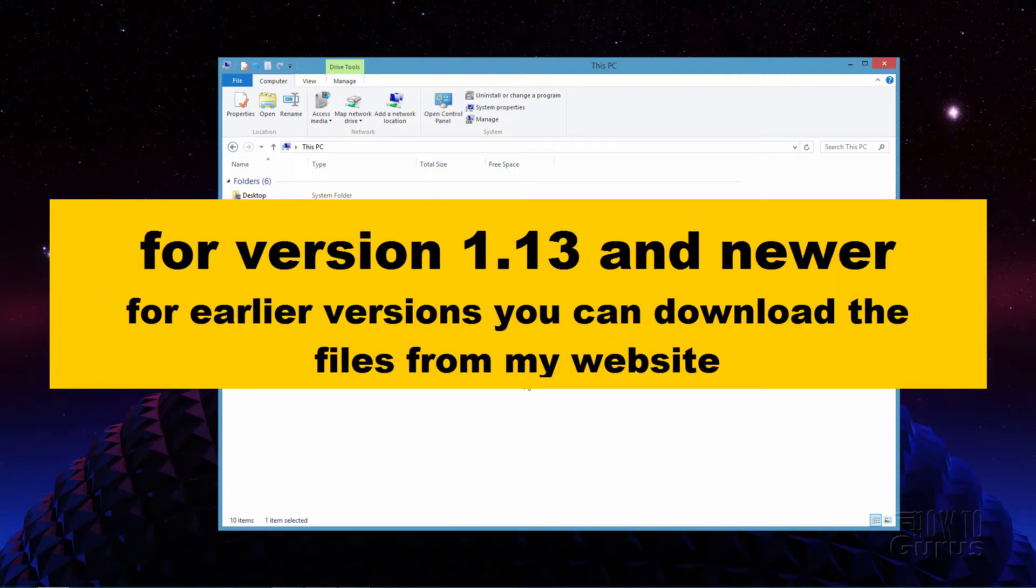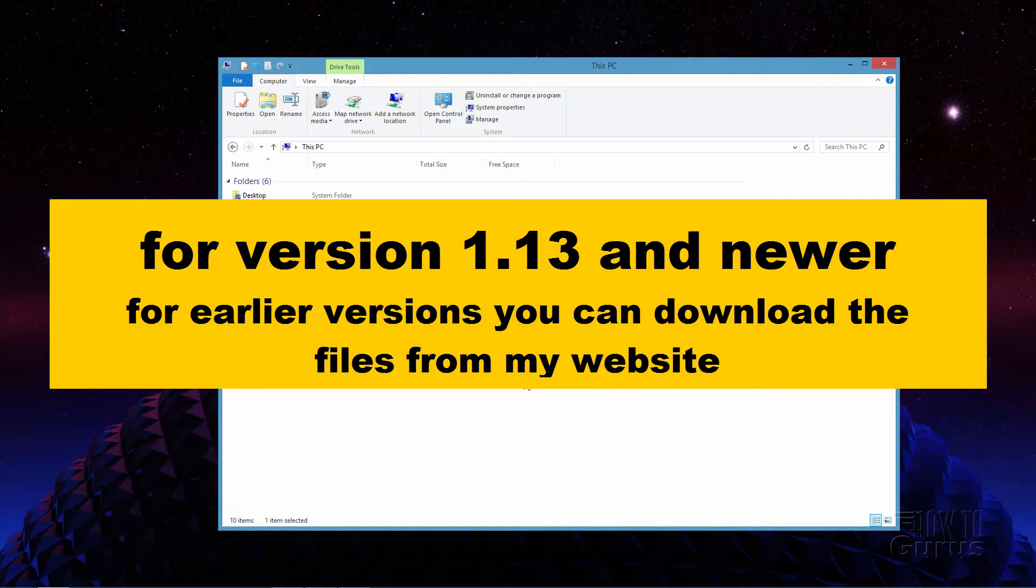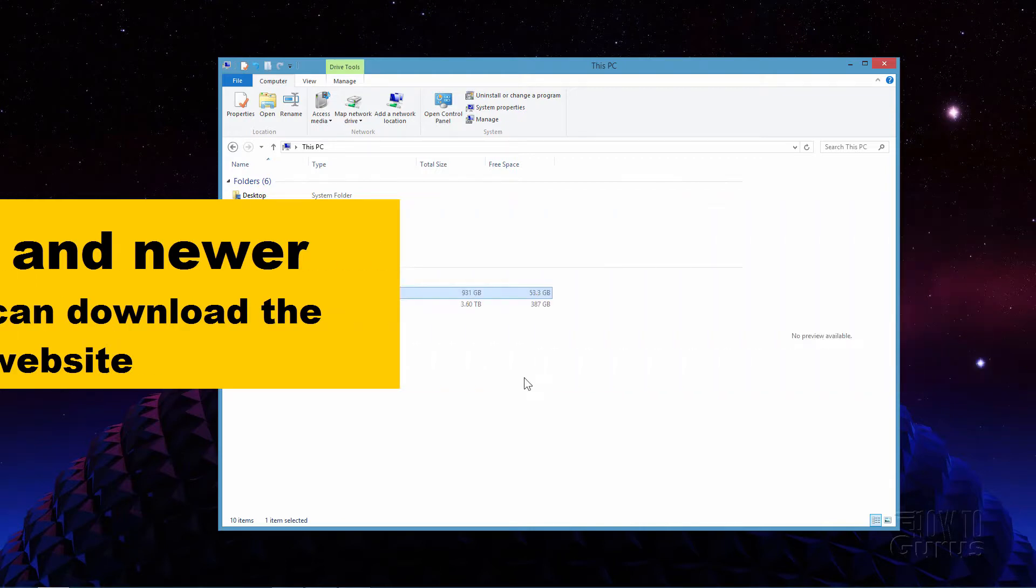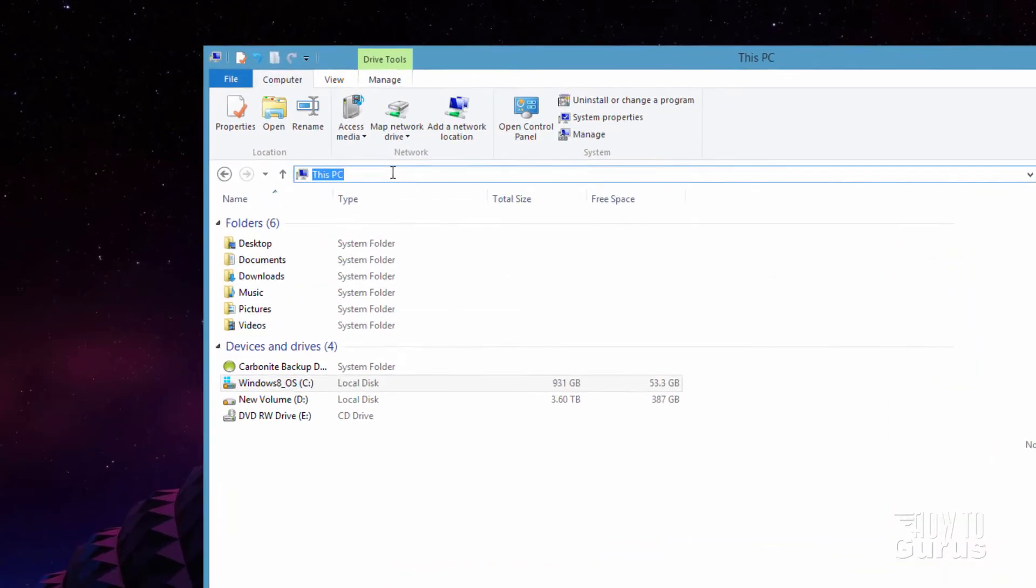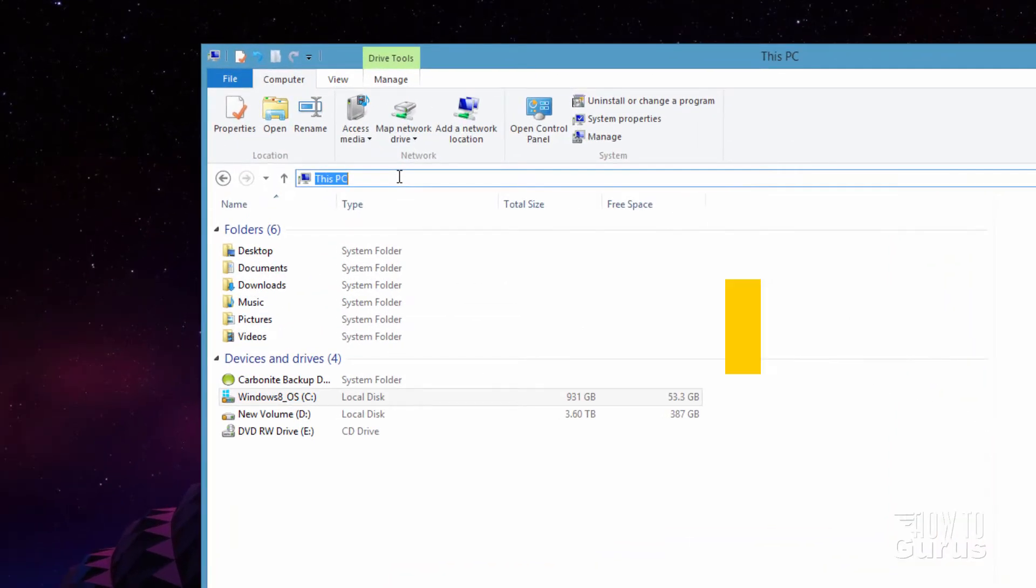And this works for version 1.13 and newer. Even works here for the newest version, 1.16.4. There's actually no change on that from the last couple of subversions. So first, open up a file window like this.